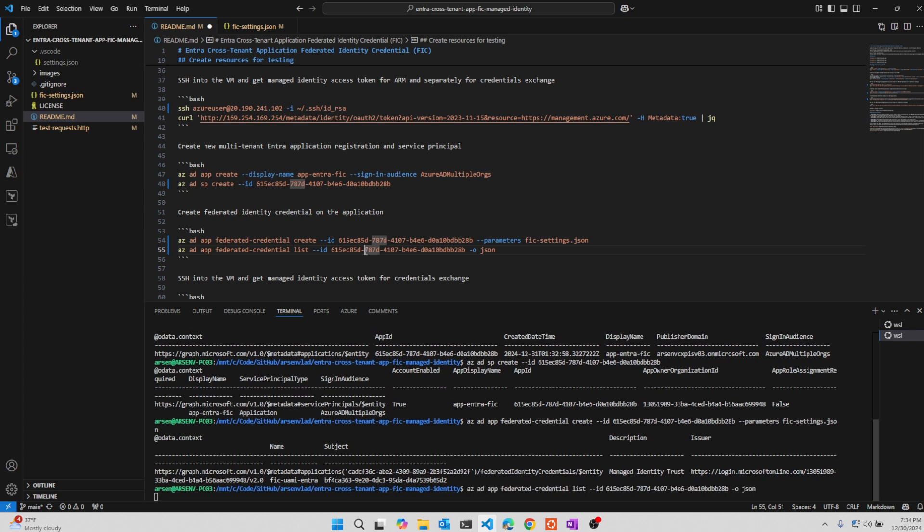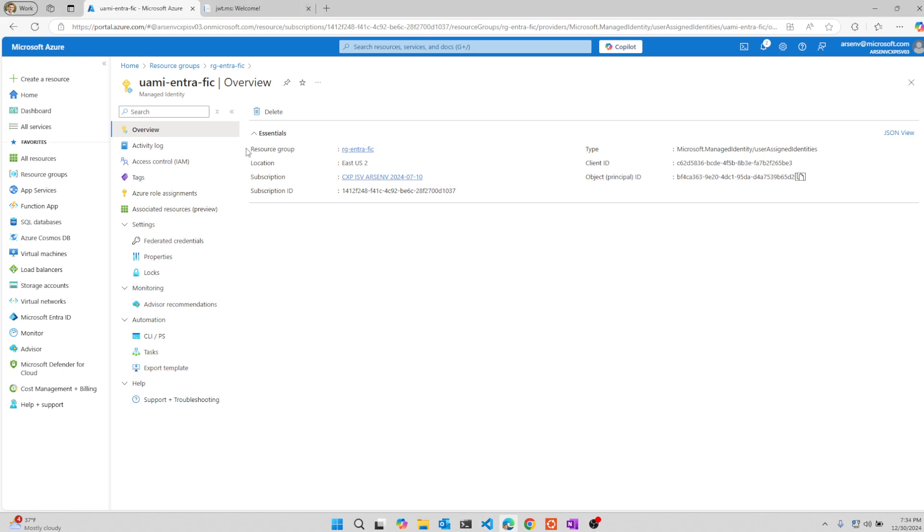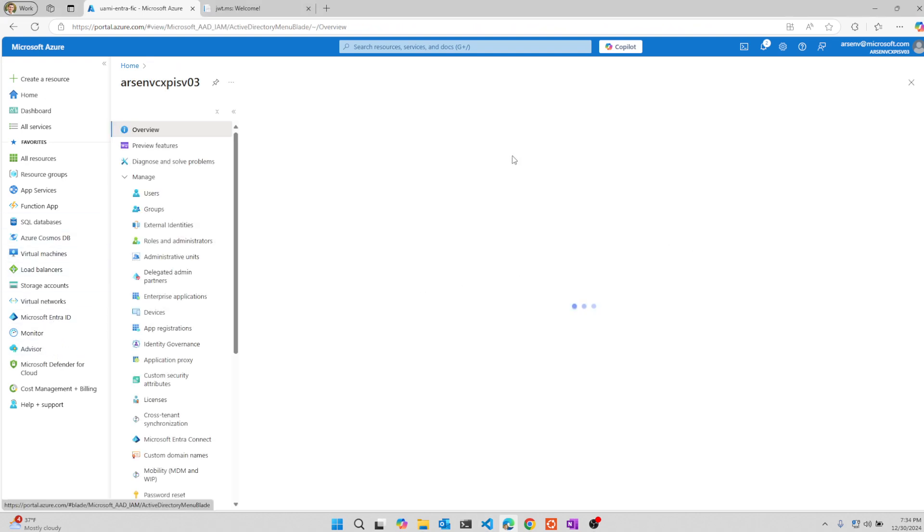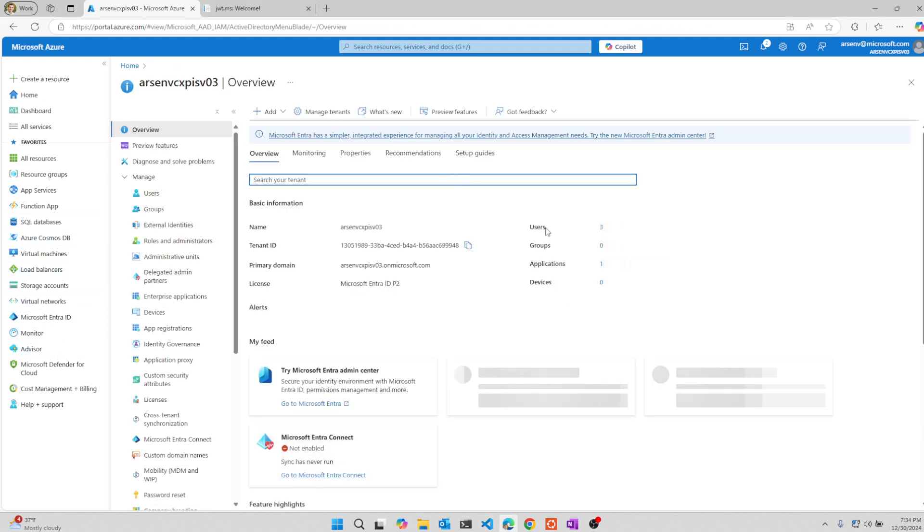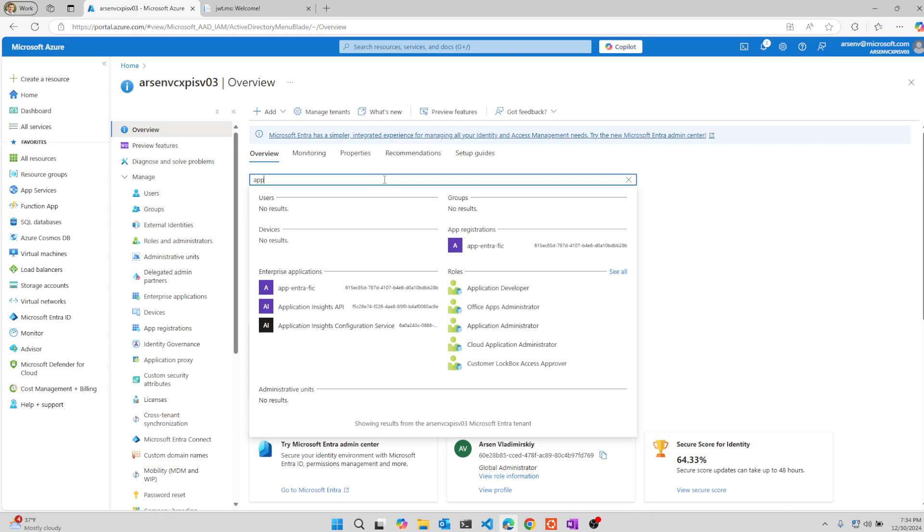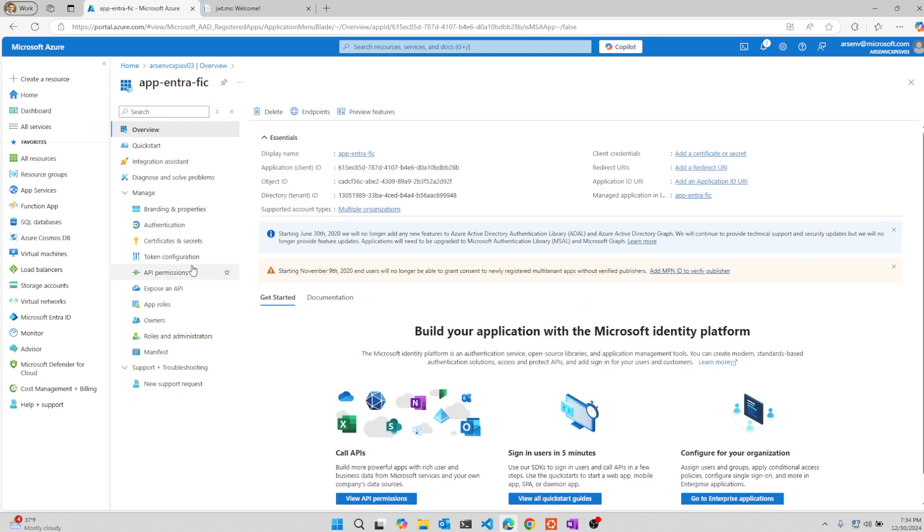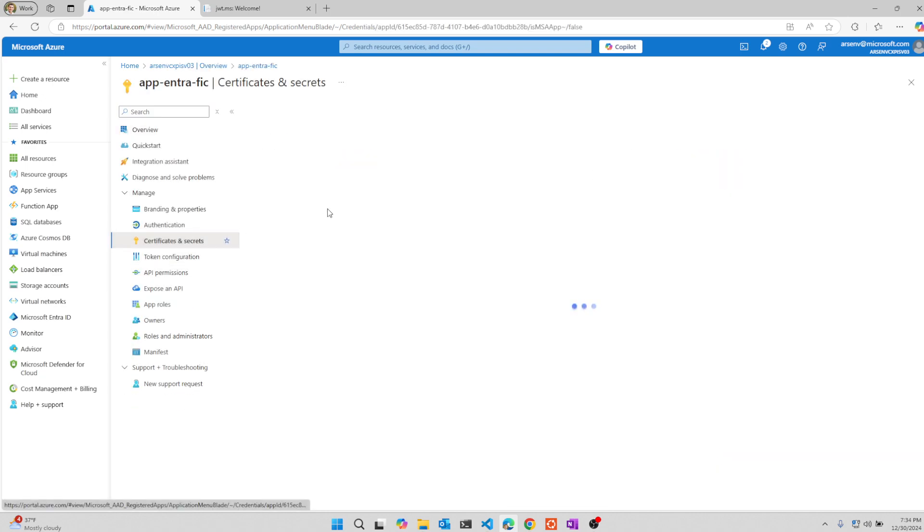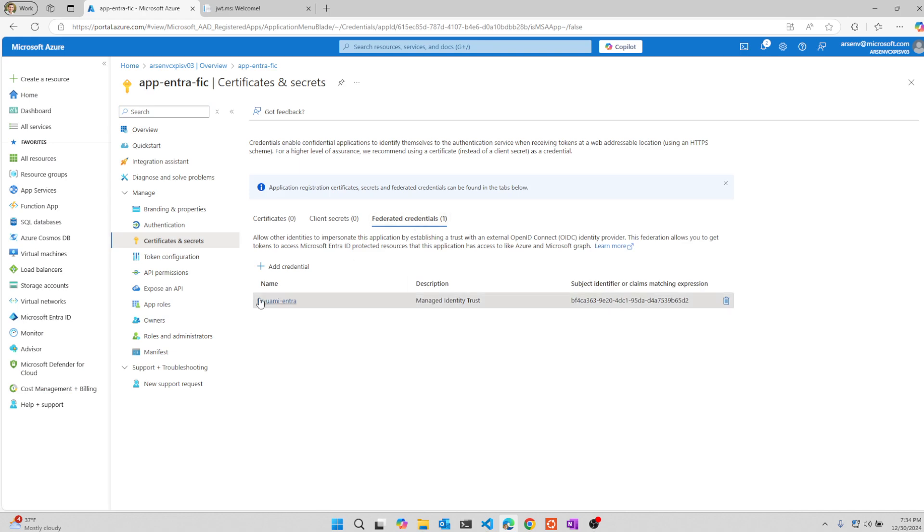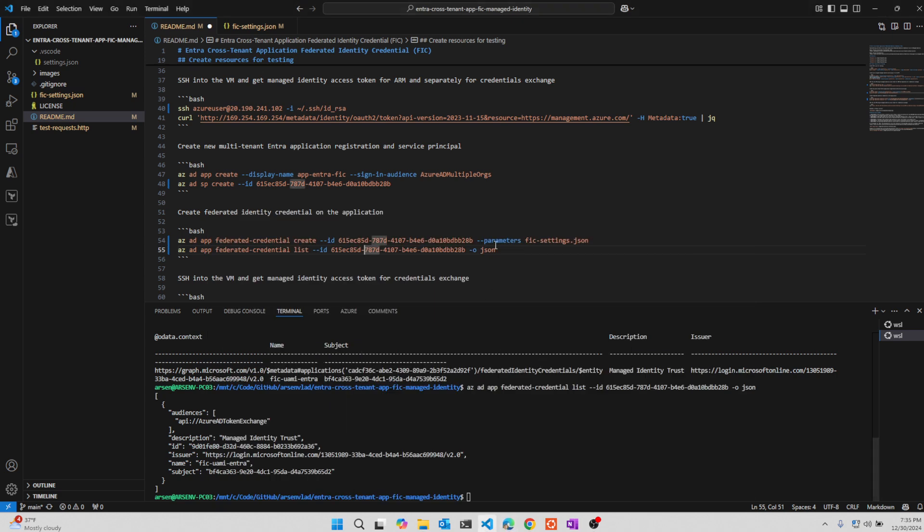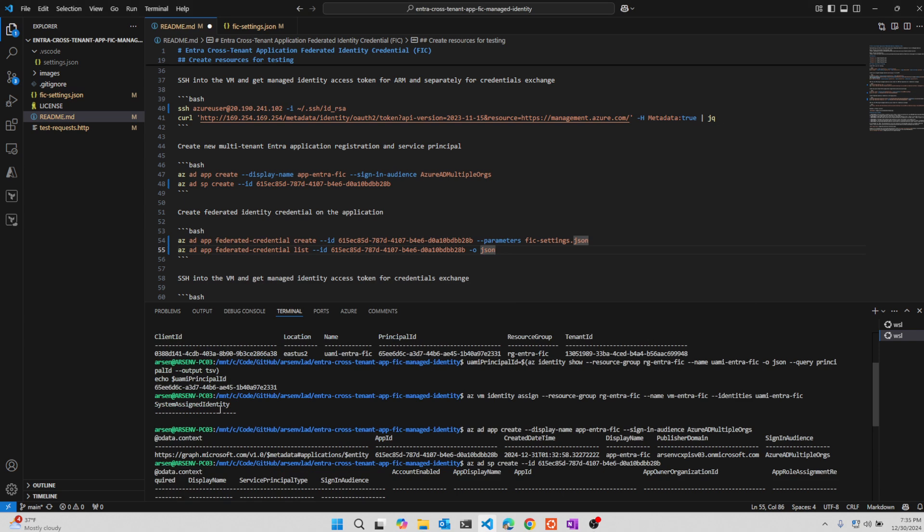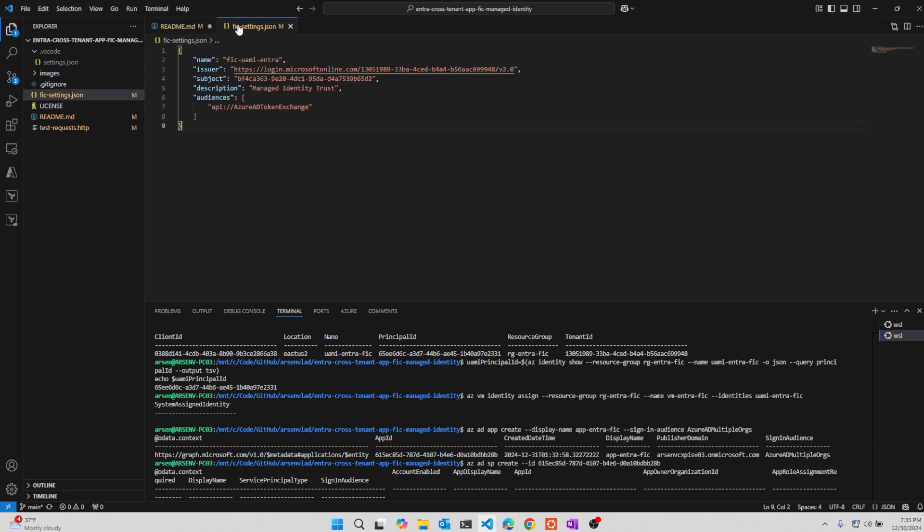And we will create this federated credential on the app. We'll double check that it got created. We'll actually go and take a look at the app to make sure that the credential got defined properly there. You should be able to see the app. You should be able to see the federated identity credential and all of its properties defined as we discussed right here. Let's see. Just to make sure everything is properly defined.